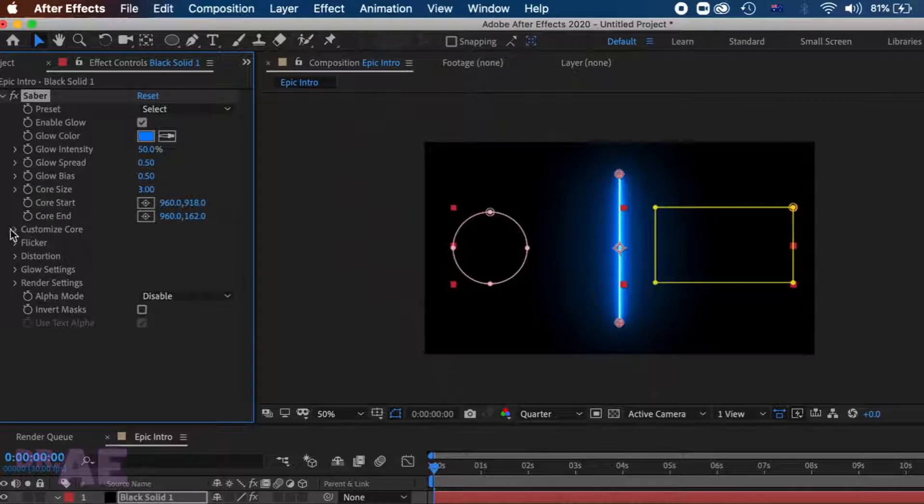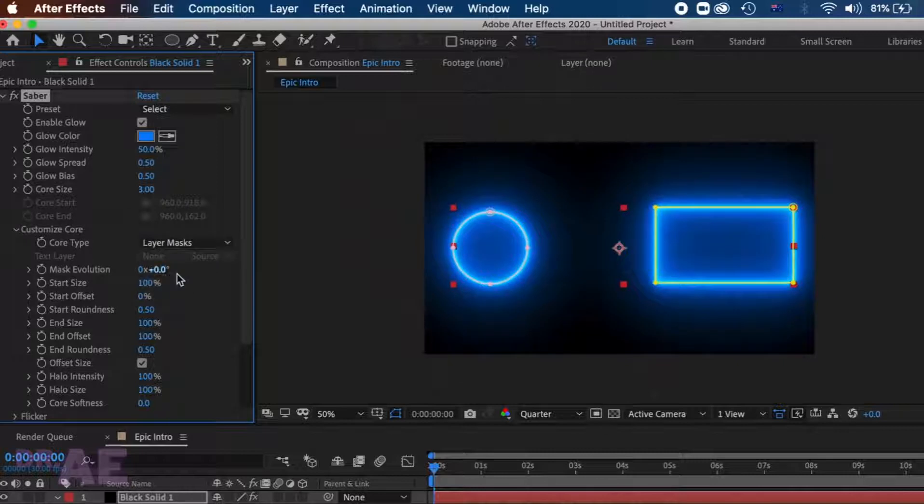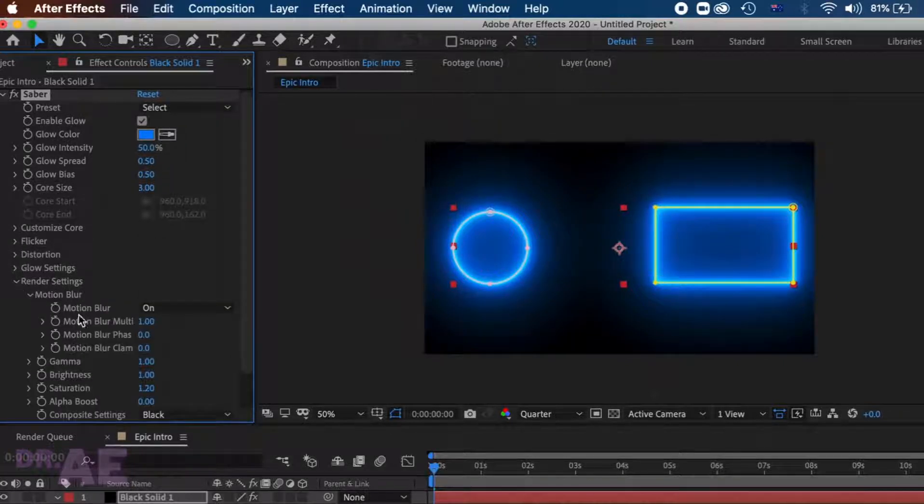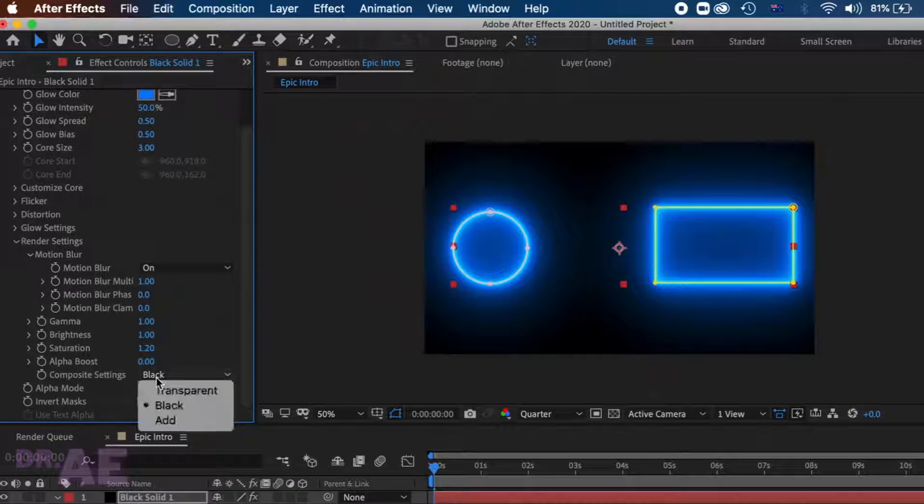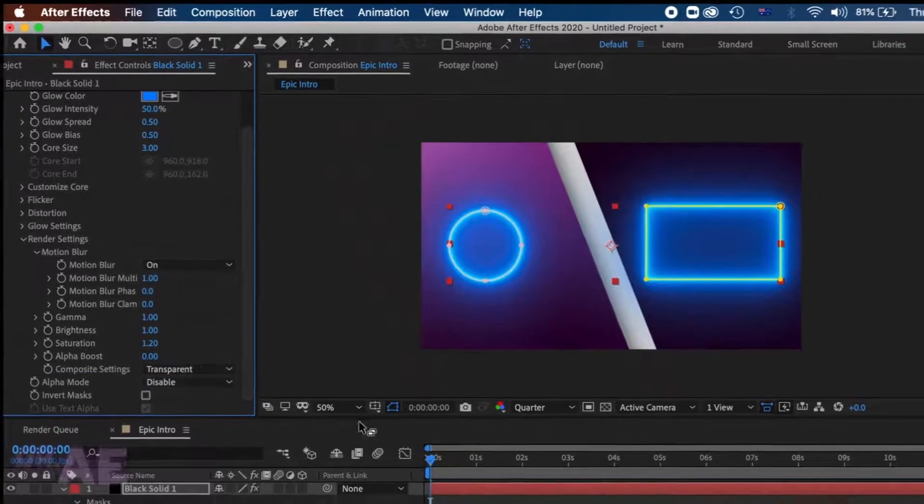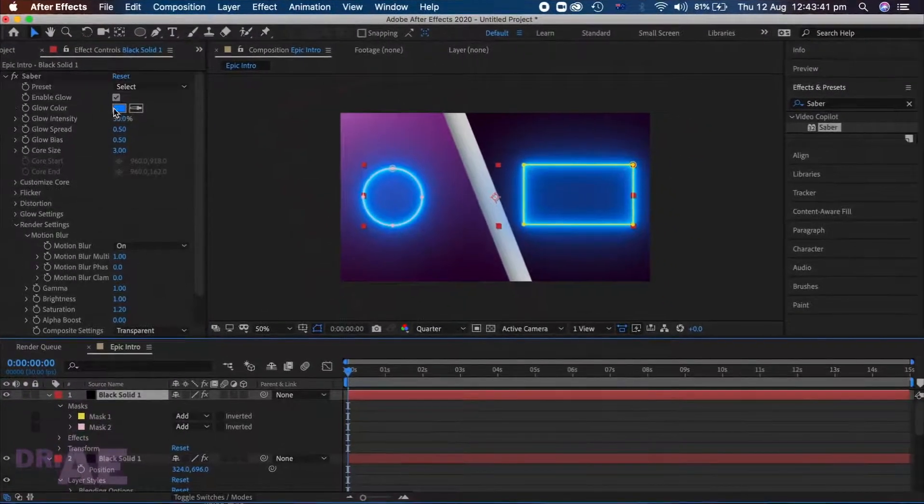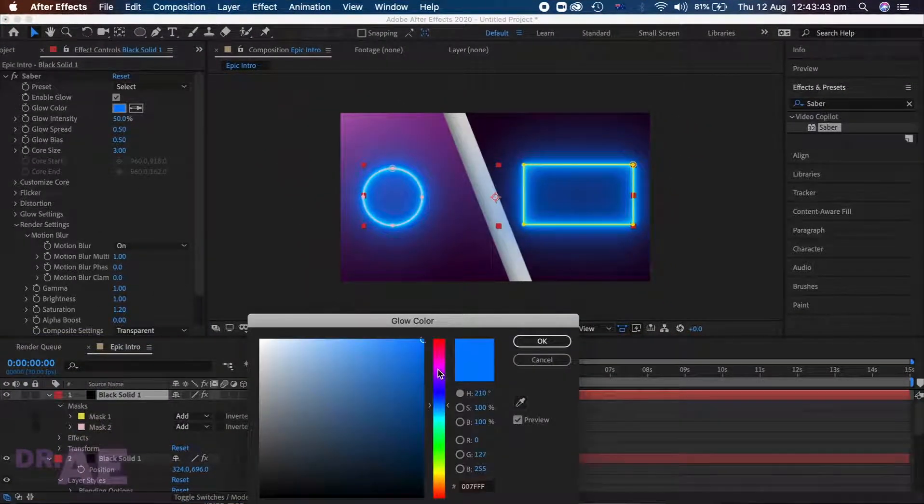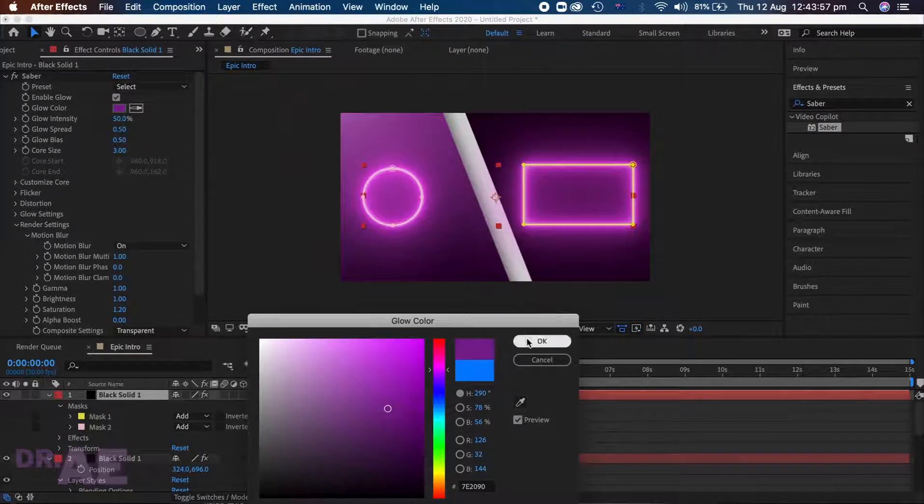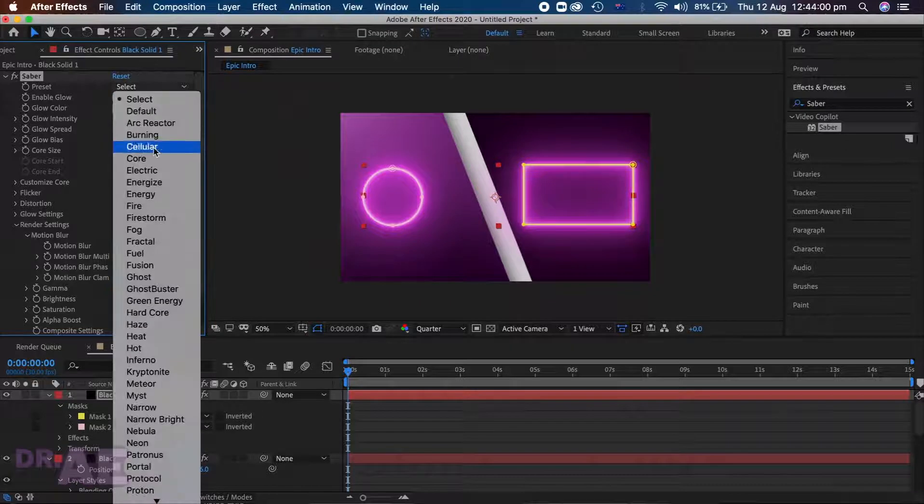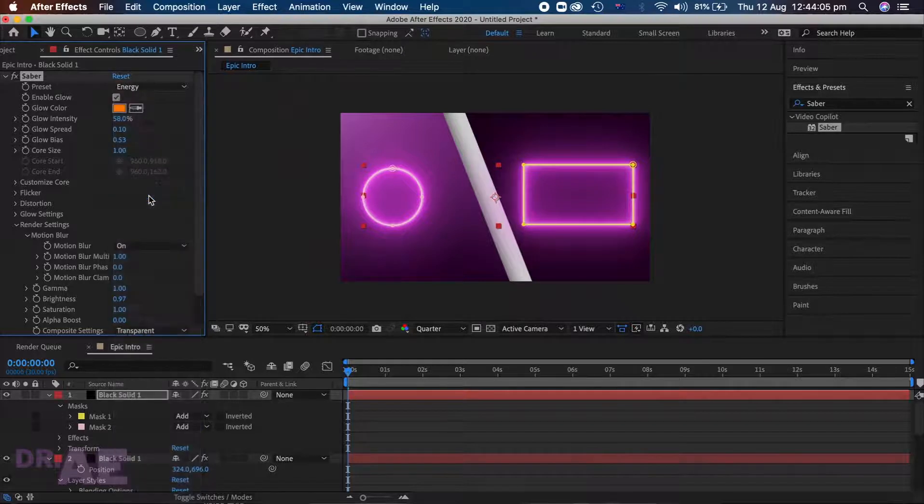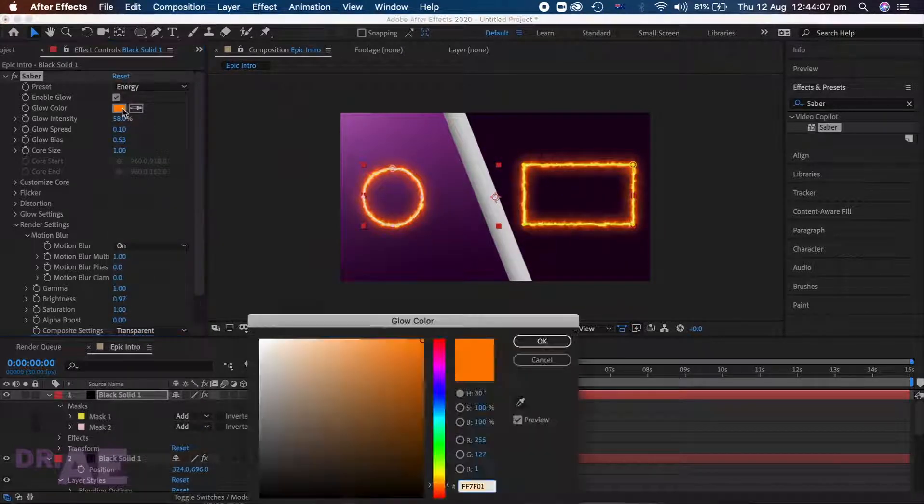Go to customize core and select layer mask. Head down to render settings, composite settings and select transparent. You can change the colour at this stage if you are happy with this look. If not there is a huge selection. For this I am choosing energy. You will need to change the colour again.